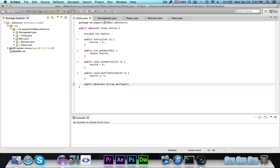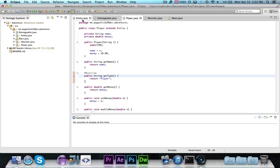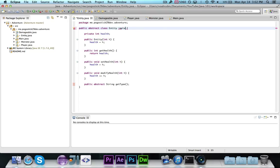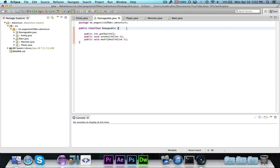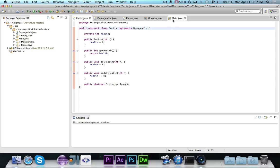One good thing about interfaces is you can implement as many interfaces as you want, whereas you can only extend one class. So we're going to add: implements damageable. You'll see I don't get any errors, because damageable is saying anything that's an instance of damageable needs to have these three methods. It's essentially the same as having an abstract class called damageable with three abstract methods.